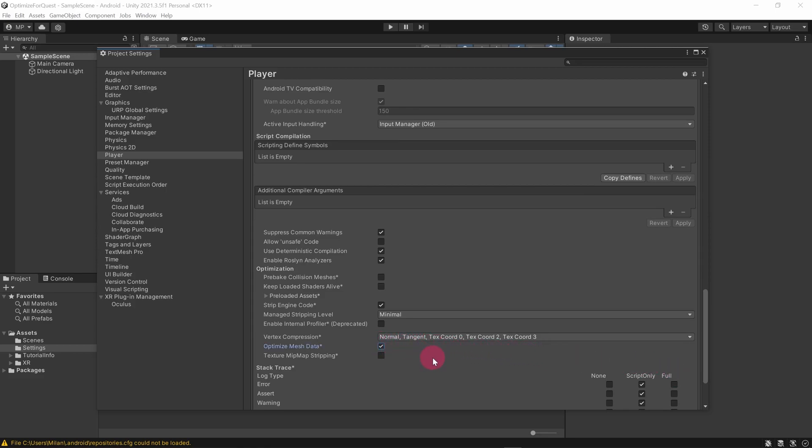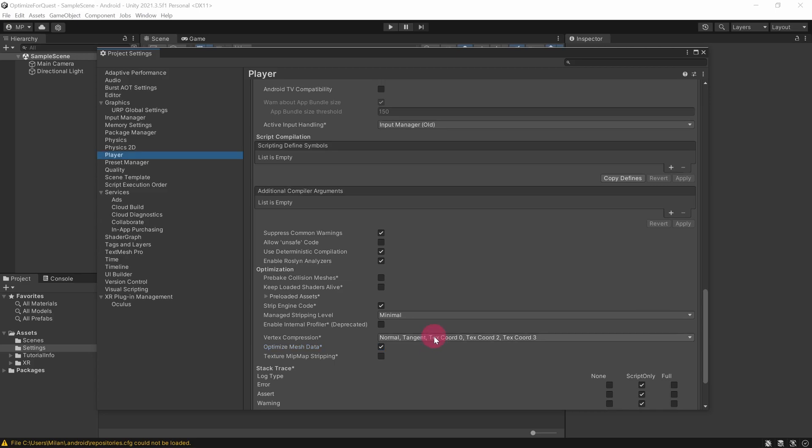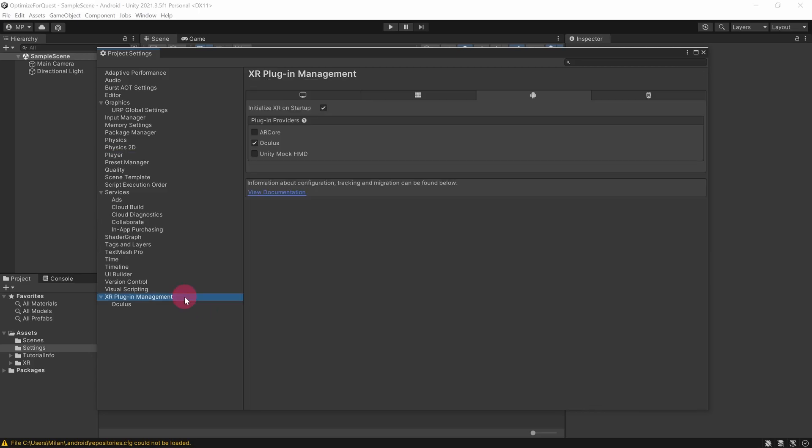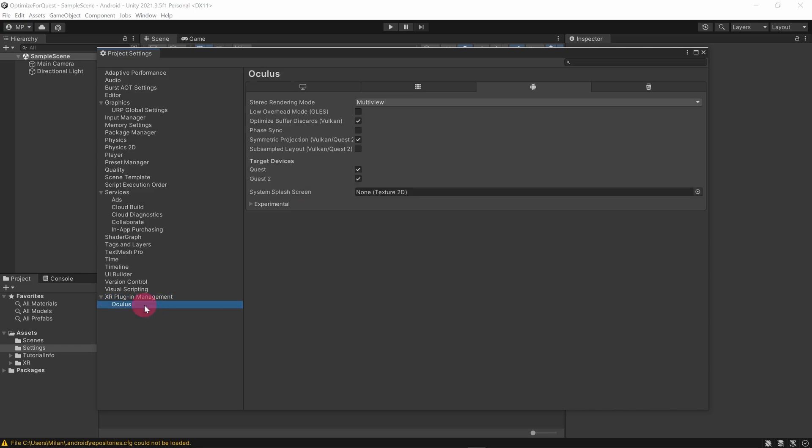For the last optimization, in the left sidebar expand XR Plugin Management. Underneath it, click on Oculus. In the Oculus settings, tick the Low Overhead Mode checkbox. I would enable this particular setting only once you are close to finalizing your app, as apparently it's possible that low overhead mode could introduce graphical glitches, although I have not seen this happen myself.